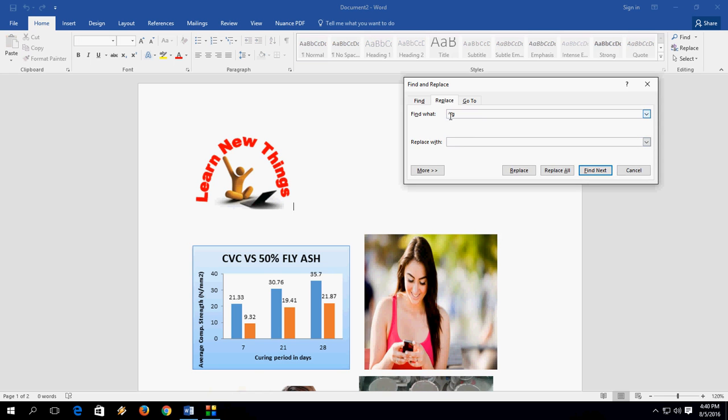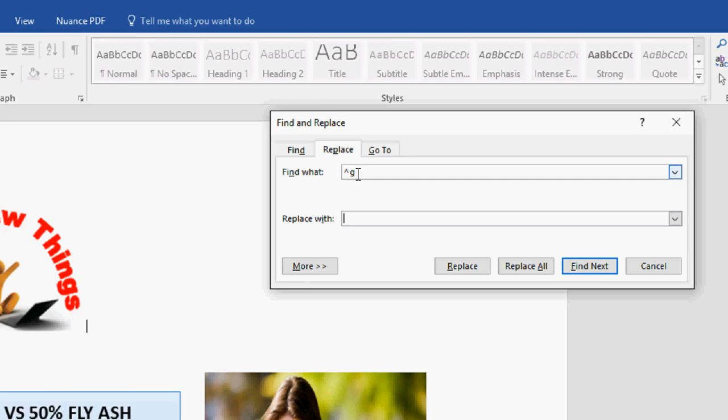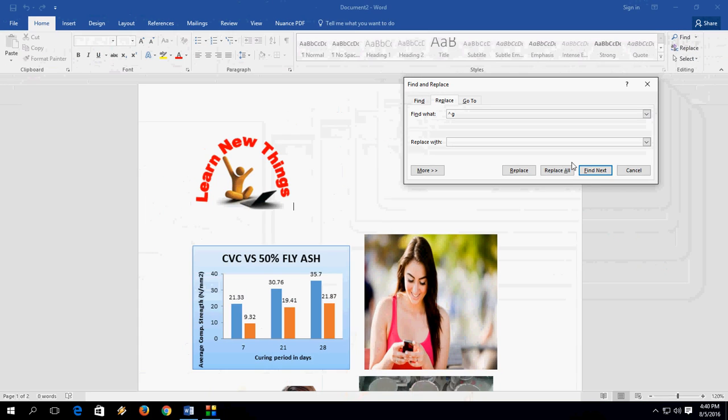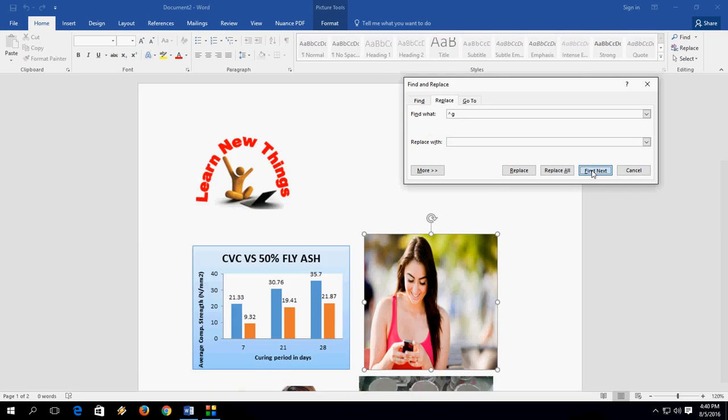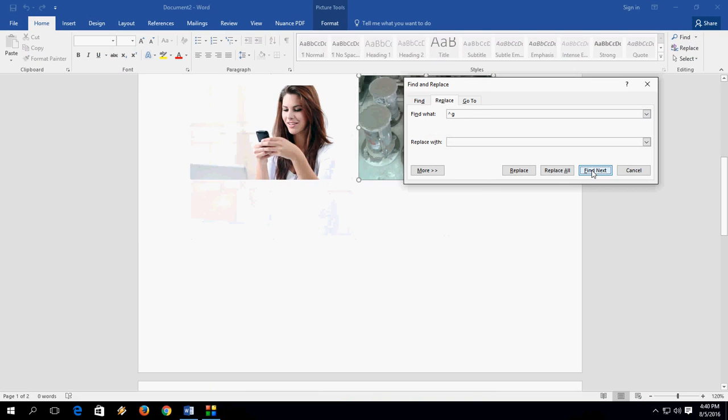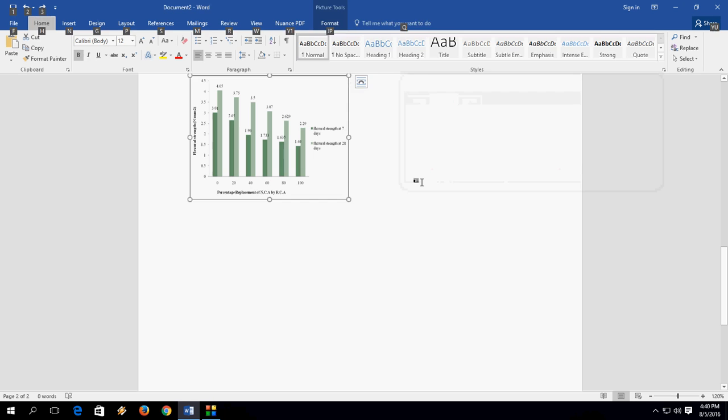Click on Find Next where the image is highlighted now. It will take you directly to the image in your entire document. So this is an easy thing to find and replace.